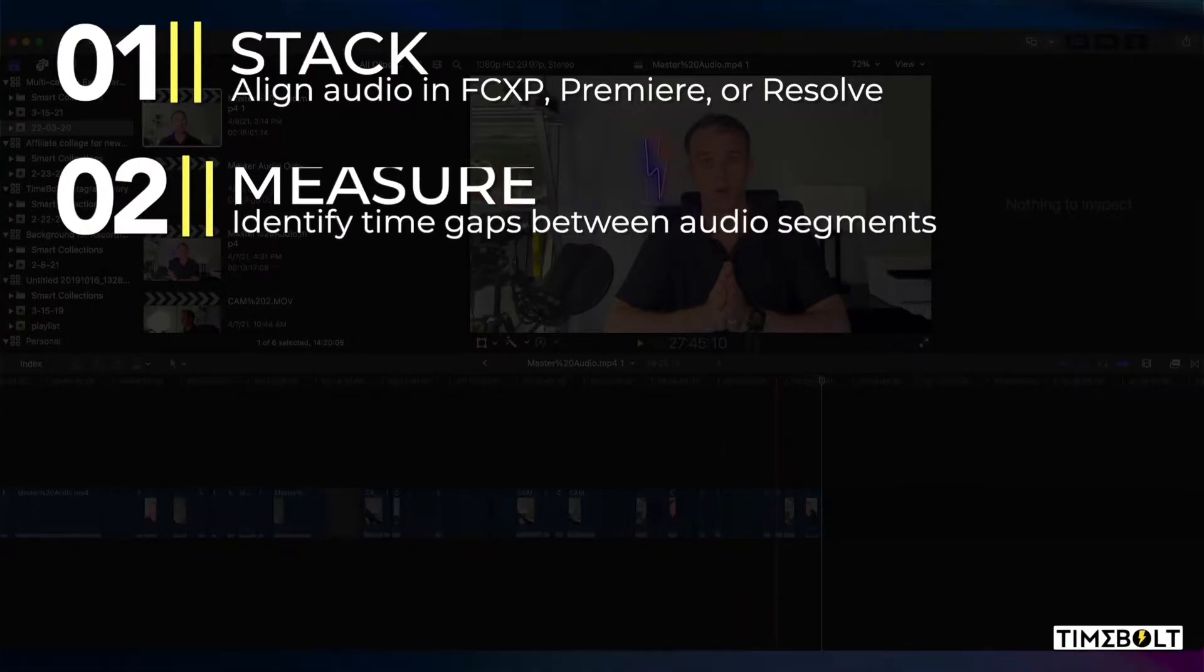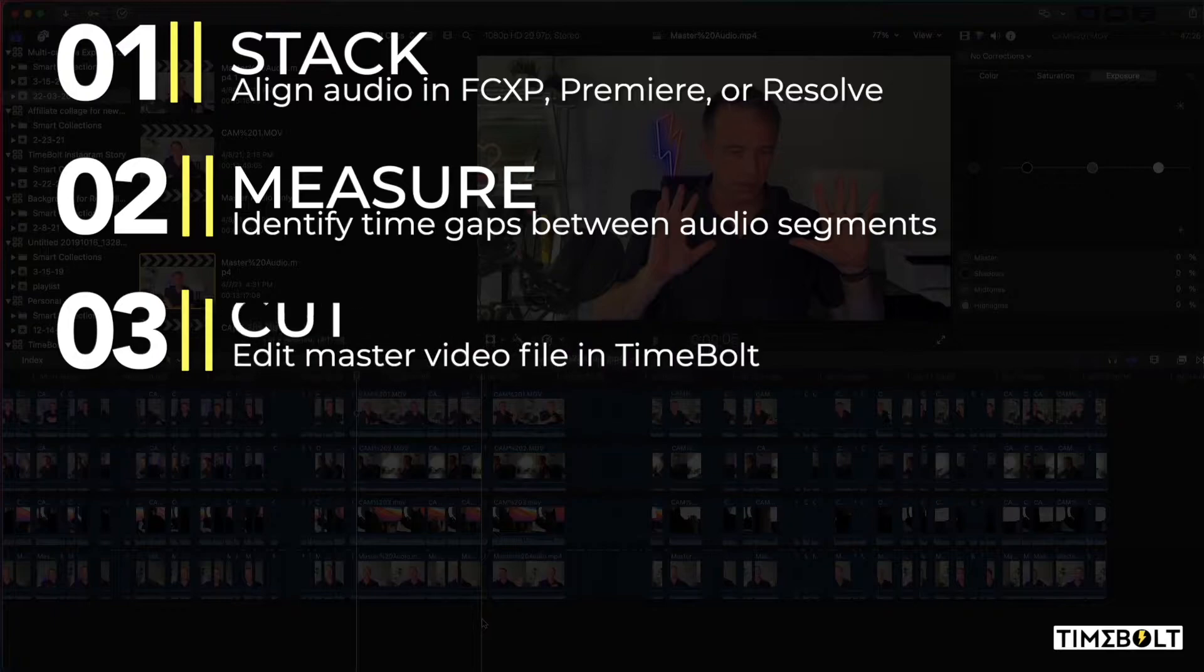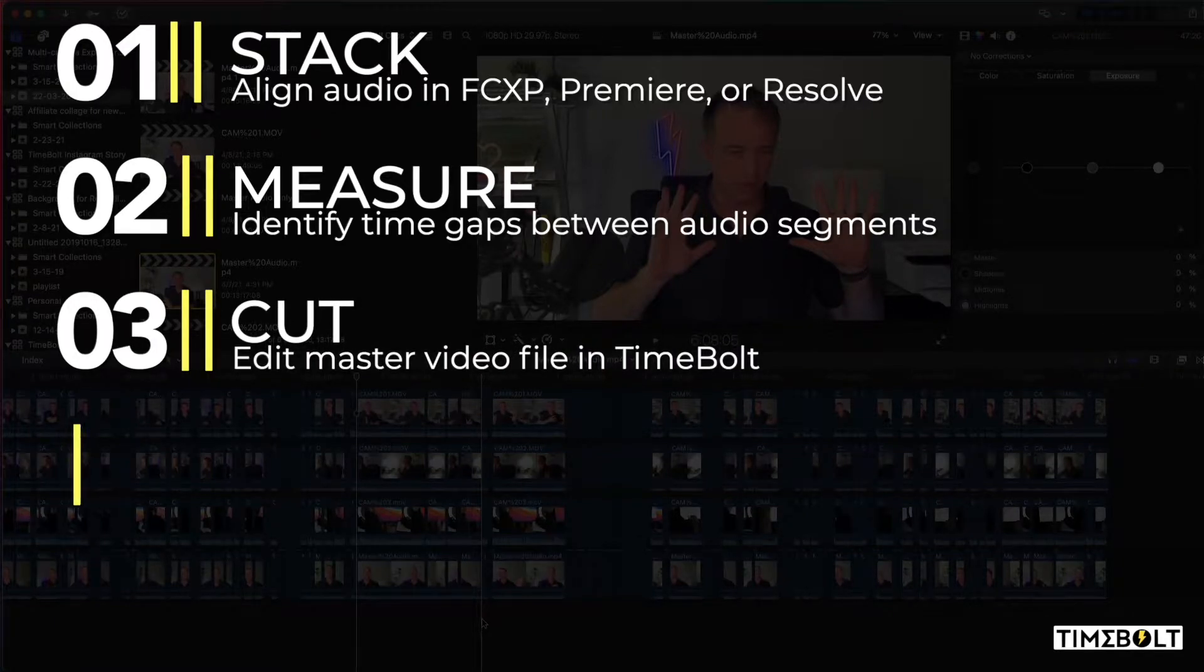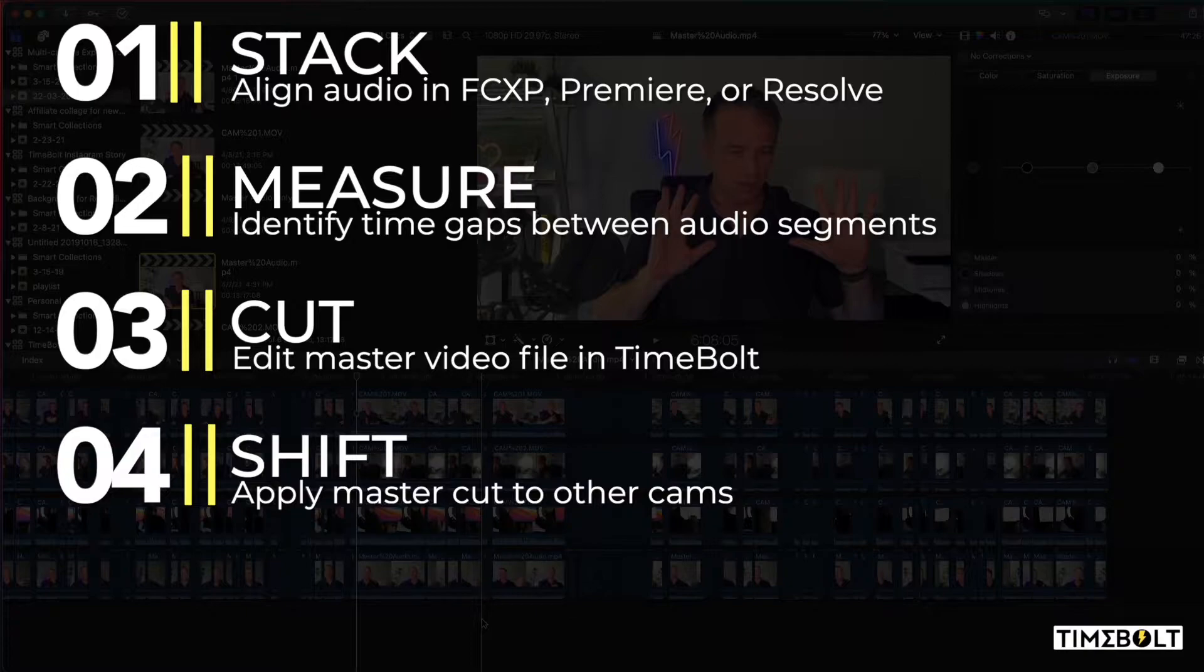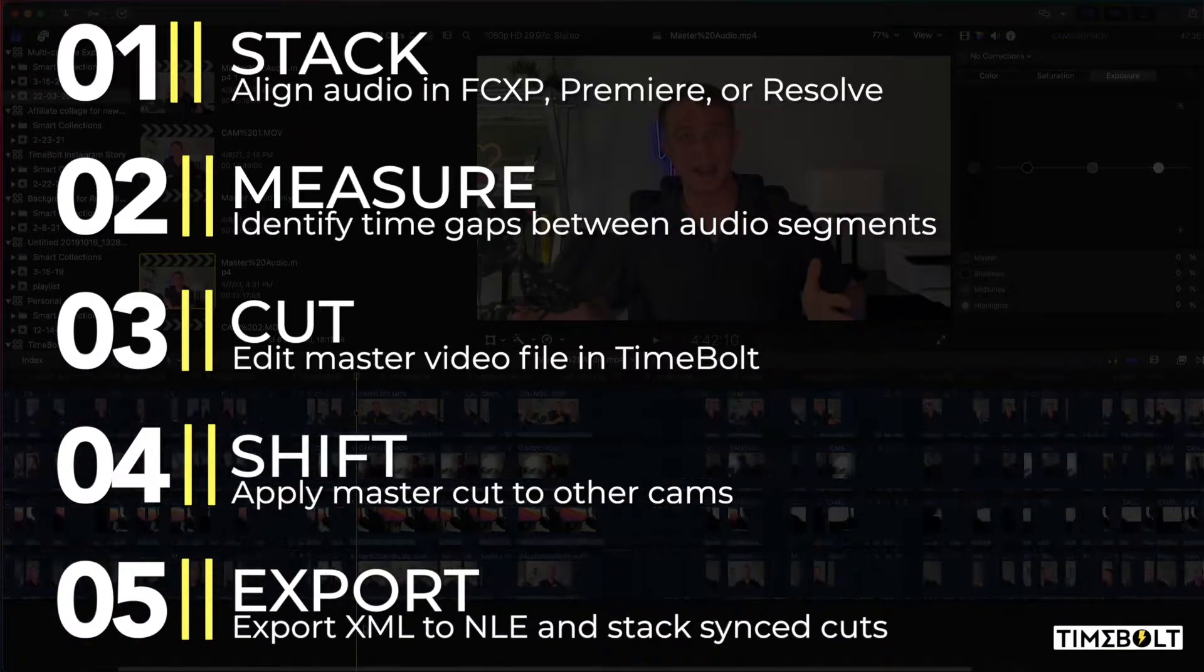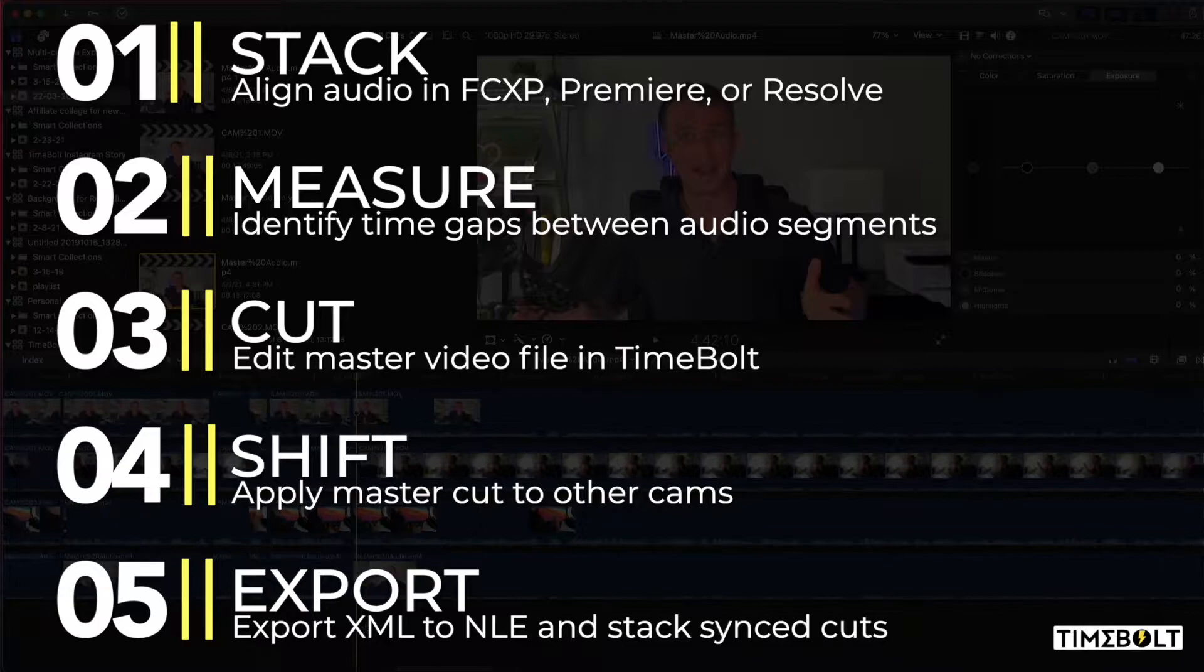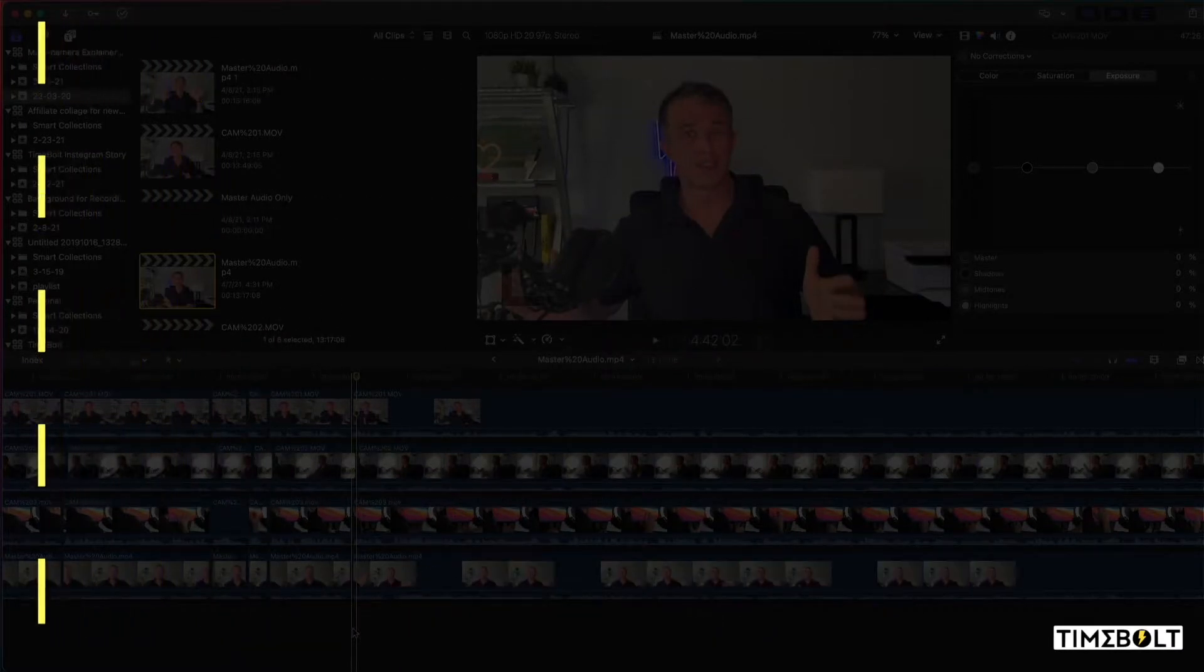You're going to identify the time delay gaps between cams where the audio syncs, then cut a master timeline in Timebolt. Fourth, you're going to use our Shift feature to apply master cuts to the other cameras. And finally, you're going to export XML back into your NLE with every cut now synced.